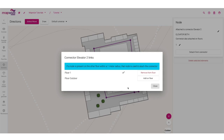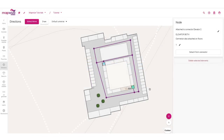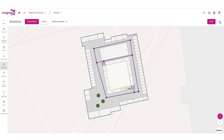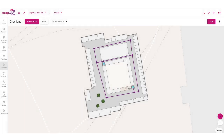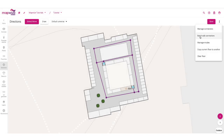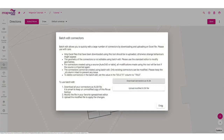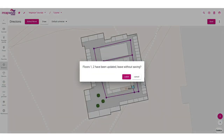This is especially useful when you have towers with many floors crossed by the same elevator. You can use these menus to manage connectors and create or delete all the elevators and stairs inside your building. There is also an option to batch edit connectors, which allows you to download an Excel file, modify it offline, and then re-upload it to apply all those modifications in one go.